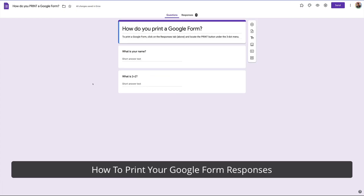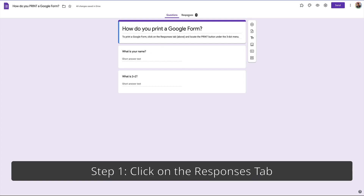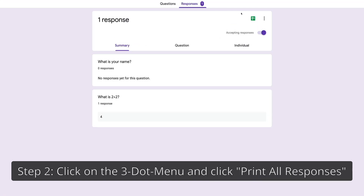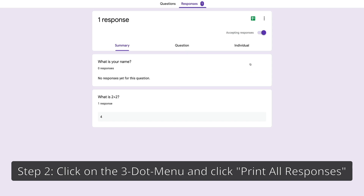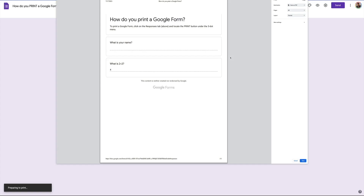To print the responses, it's very similar. First, click on the Responses tab, then on the right side click the three dots and select Print All Responses. You can see all the responses are listed, and again you can save it as a PDF, click Save, and print from there.